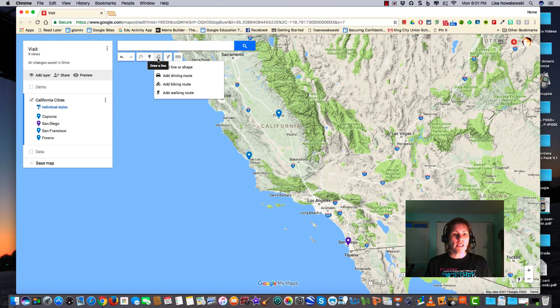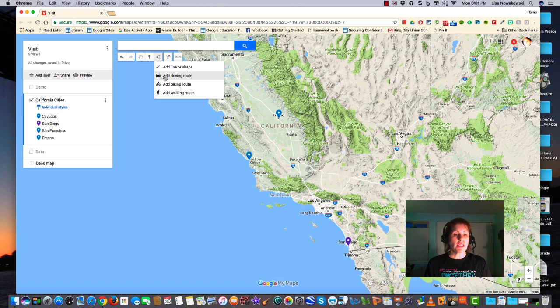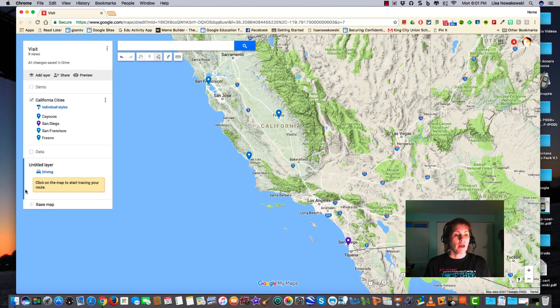So let's first look at the drawing of a line. I'm going to add driving route. I'm going to click on that and you'll notice that it adds a new layer.